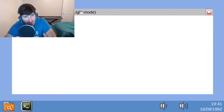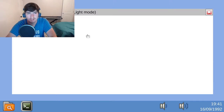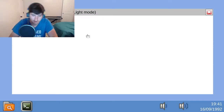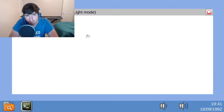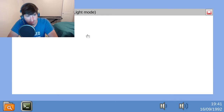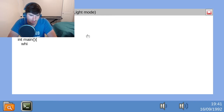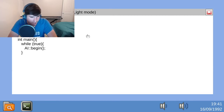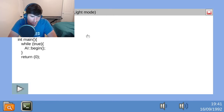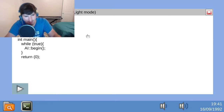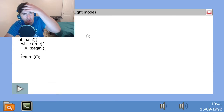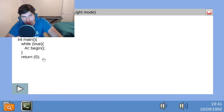Finish the code. Light mode — always light mode whenever you're programming so you can see the text. So you type it in: while true, AI begin. AI is literally as simple as a line of code.